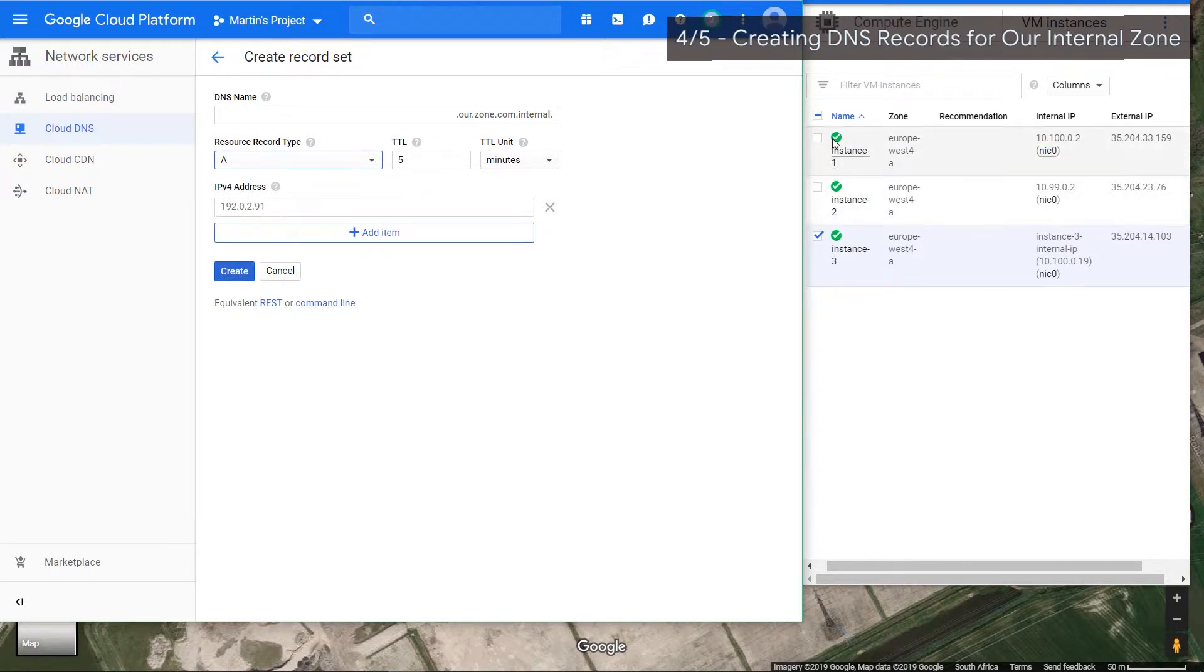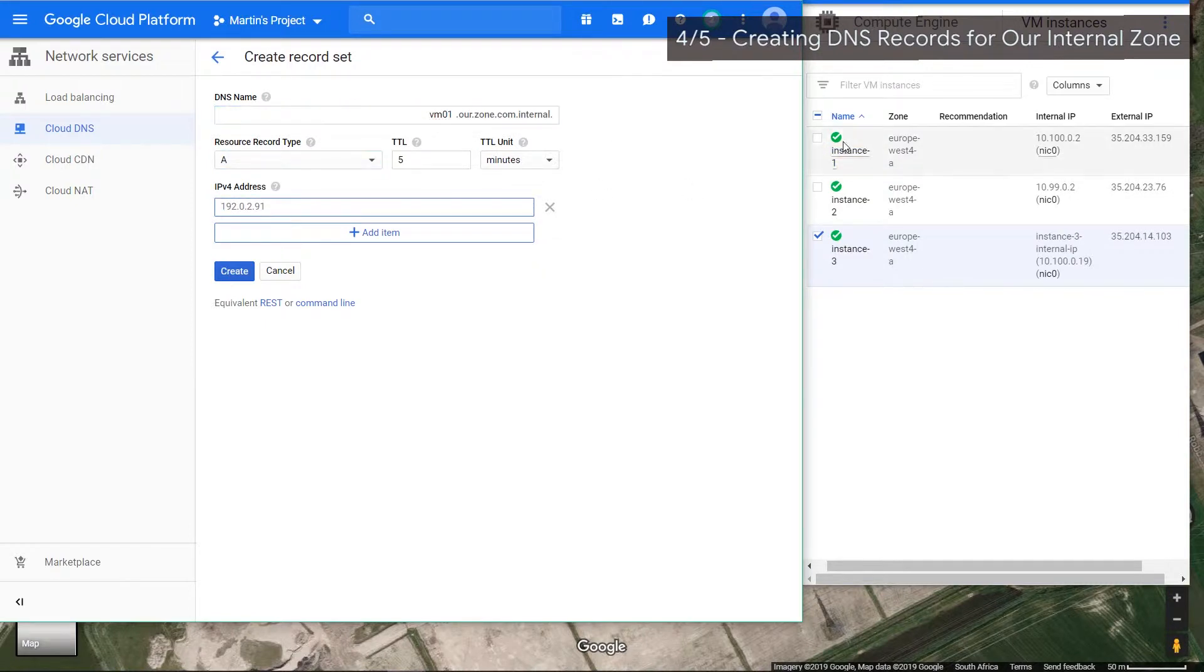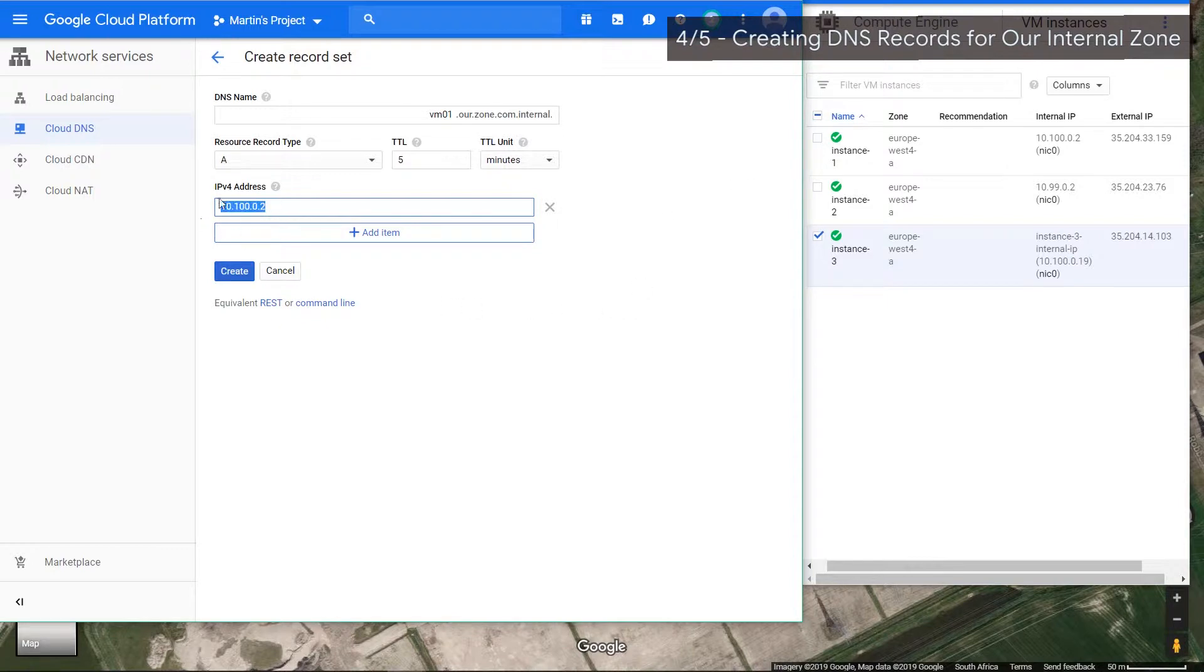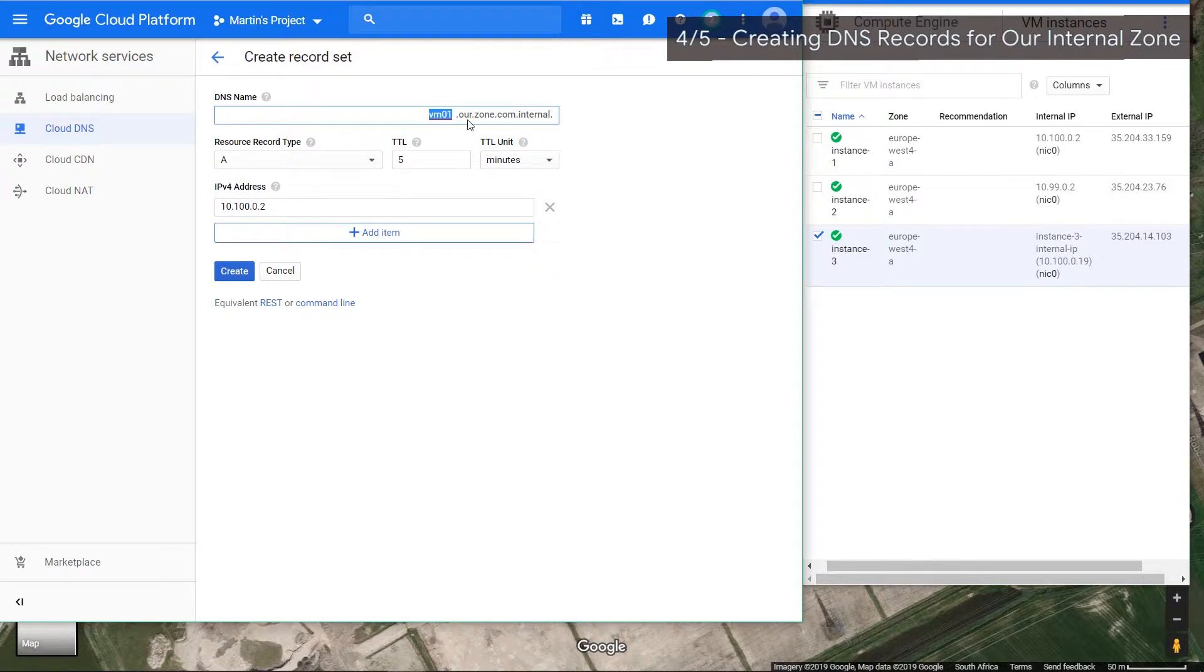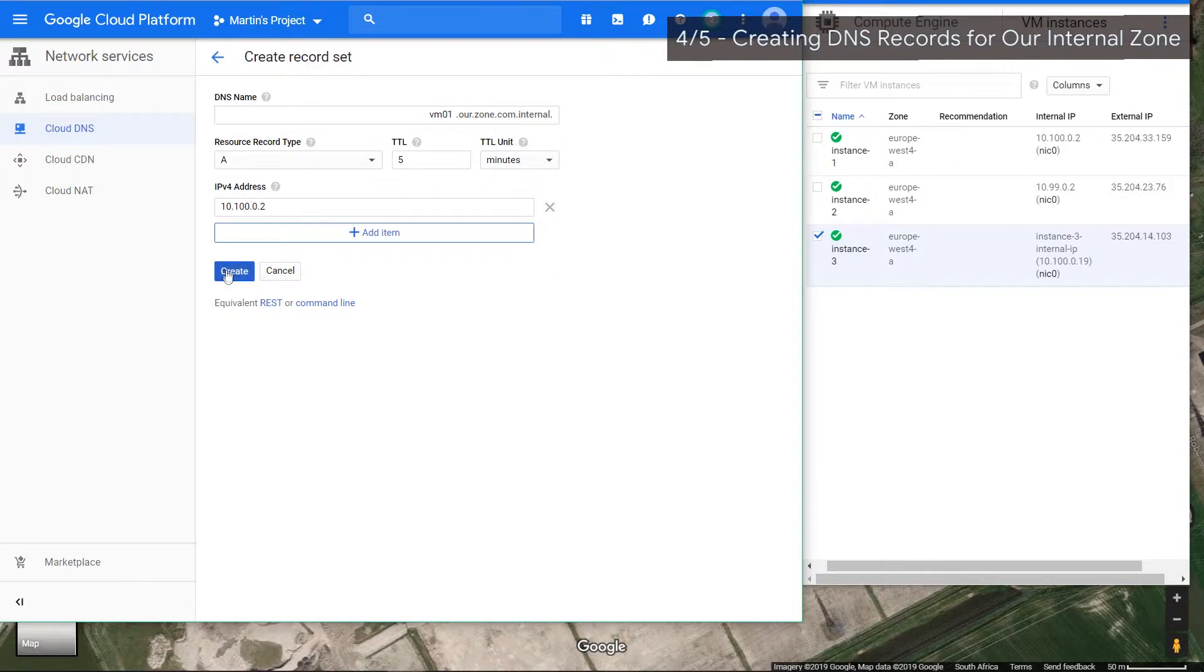Instead of calling instance one, let's call it vm1, and the IP address of vm1 is 10.100.2.2. So basically, instead of me having to keep on using this IP address, I can now use this URL, vm1.hour.zone.com.internal. A lot of dots. Let's do the same for the next two.